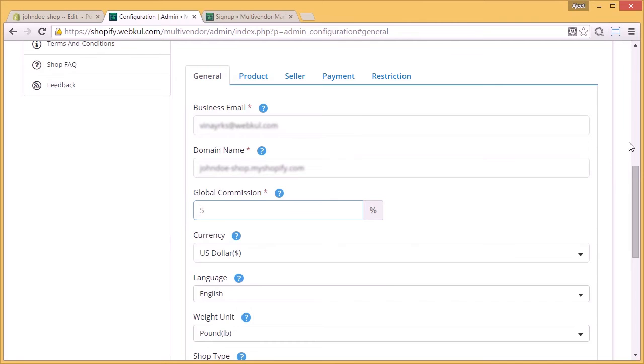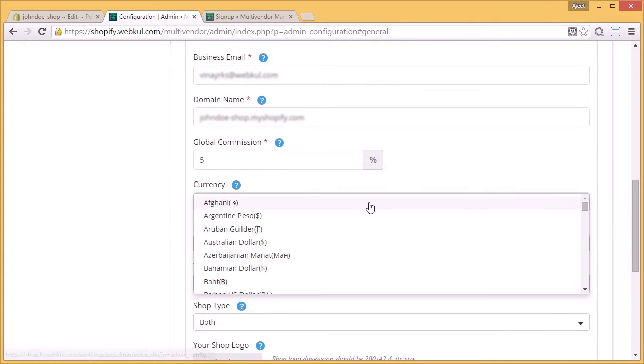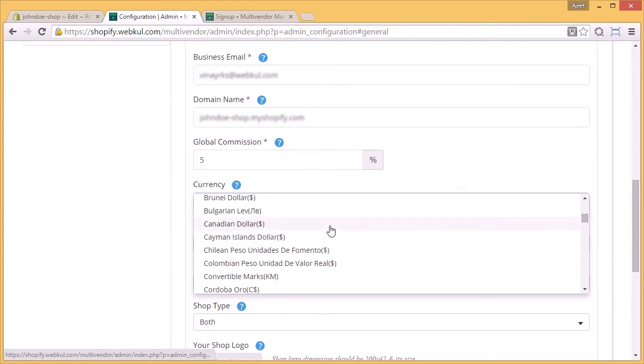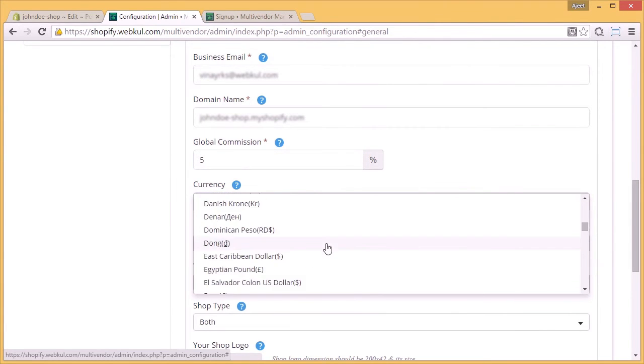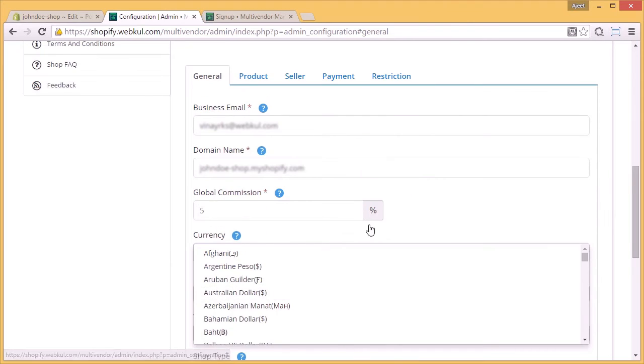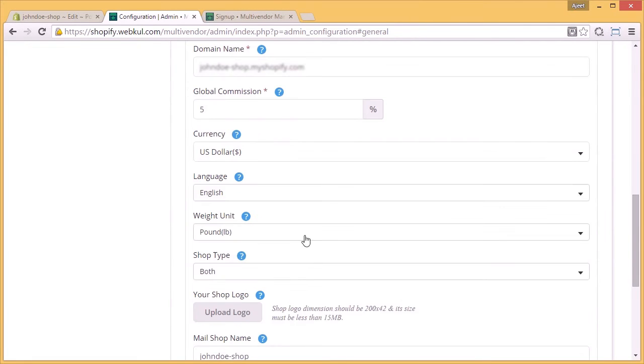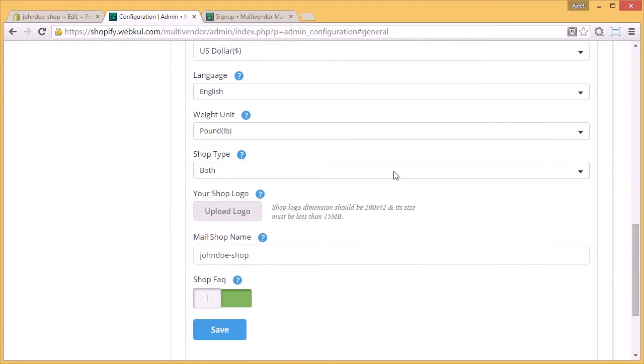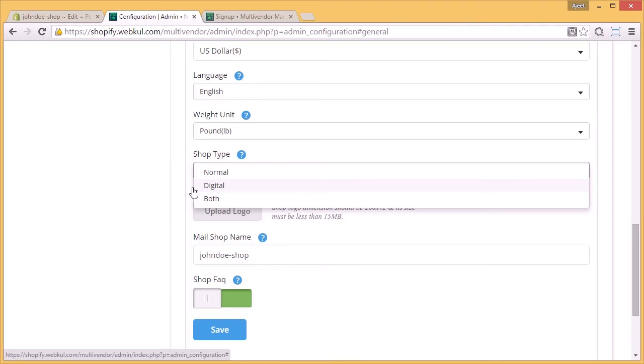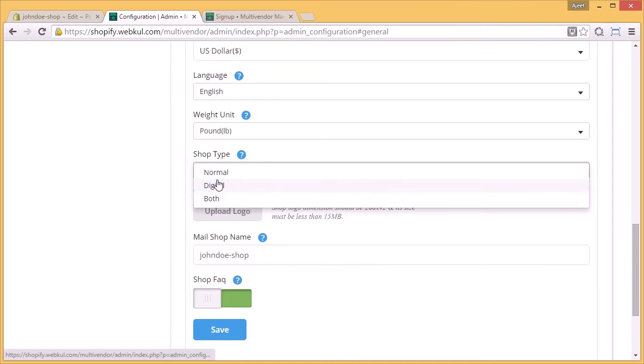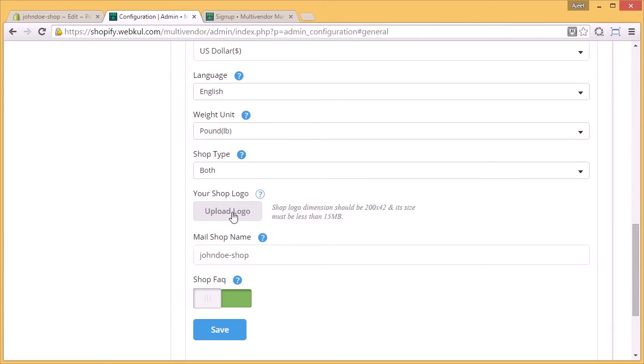Next comes the currency. Whatever currency you want to deal in for your store or marketplace, you have to select that currency here. Then comes the language setting, weight, shop type. I have selected the shop type as both, and this both will mean that I can upload both digital and normal products on the store. Here you have to upload the shop logo if you want.